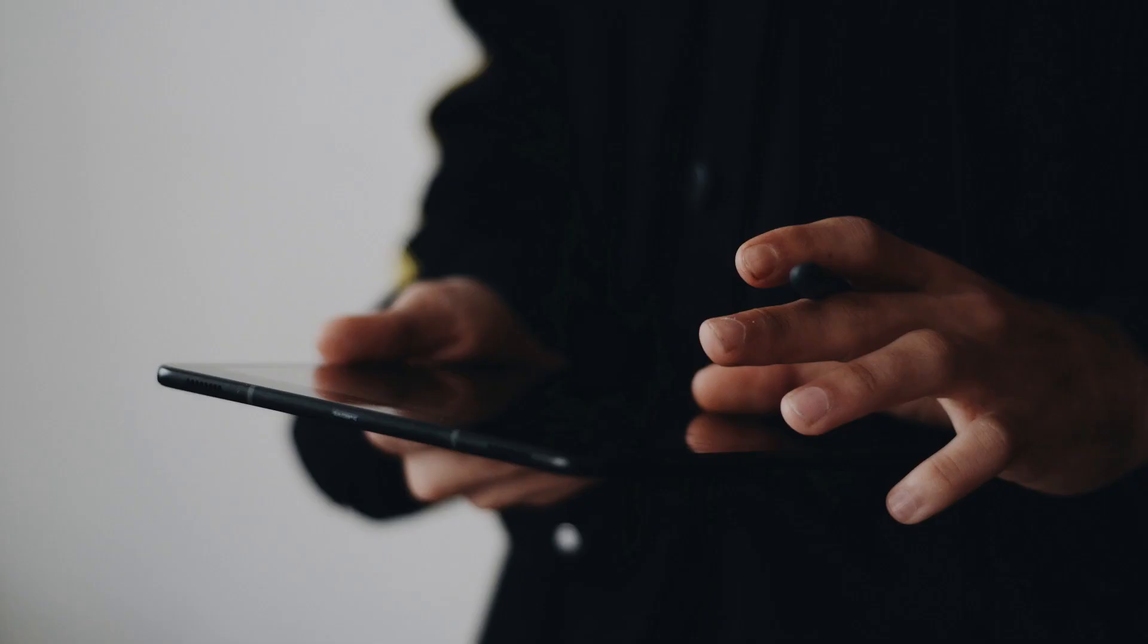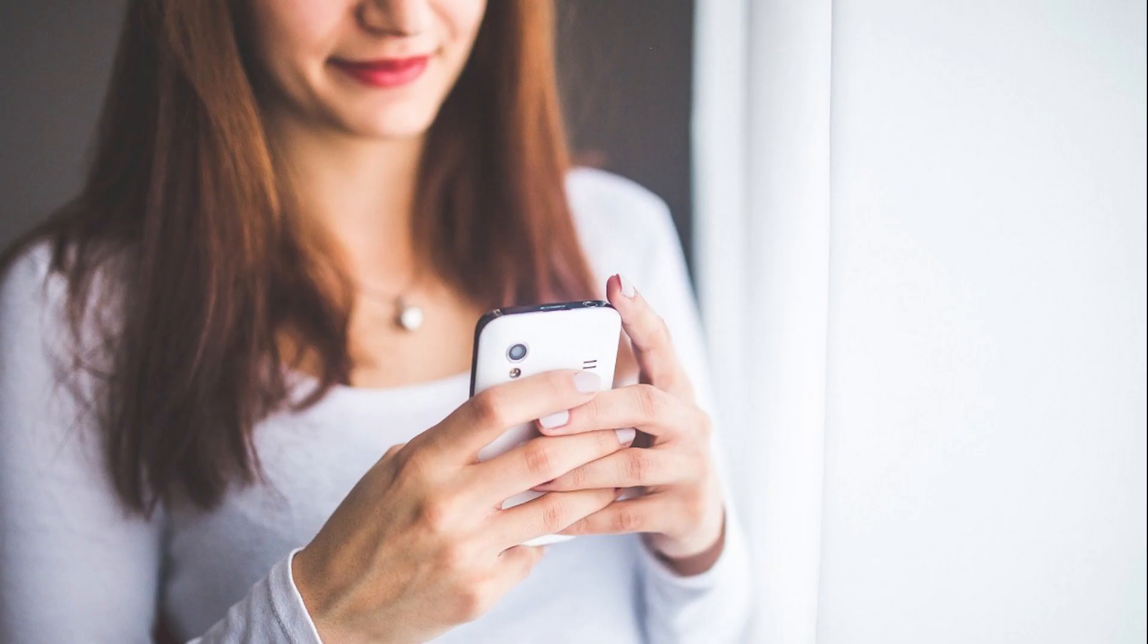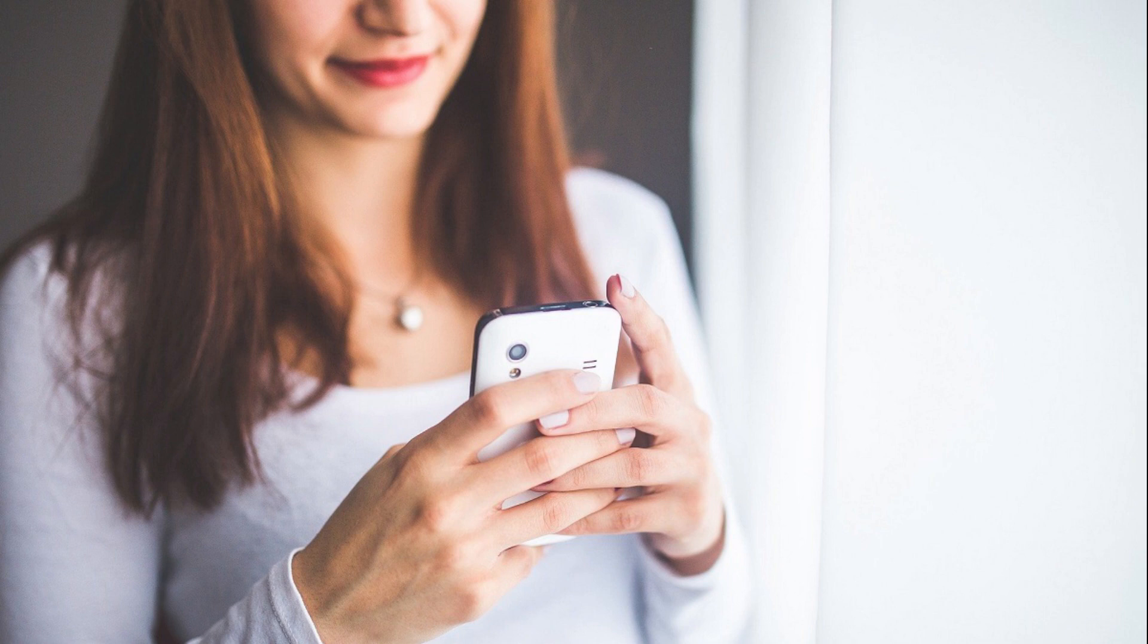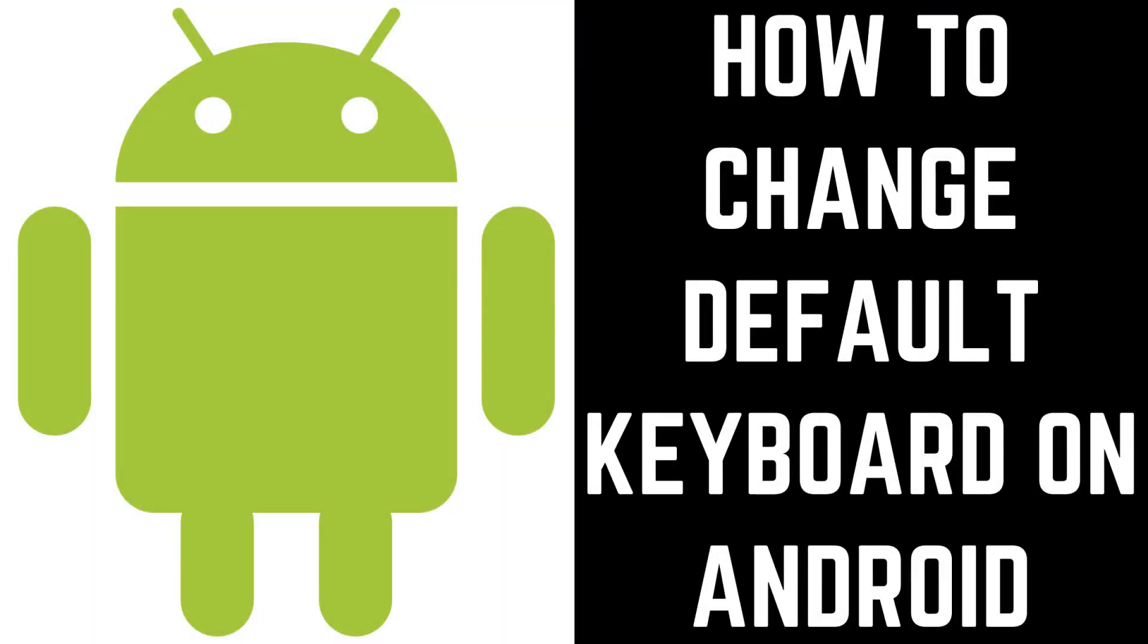You can download and try out different keyboards for your Android device from the Google Play Store. In addition to a different keyboard layout, other keyboards may also give you the option to change your keyboard color or theme. Now let's walk through the steps to change the default keyboard on your Android device.